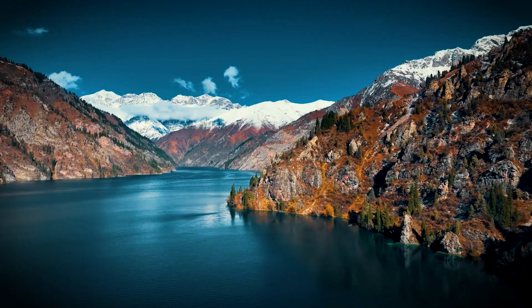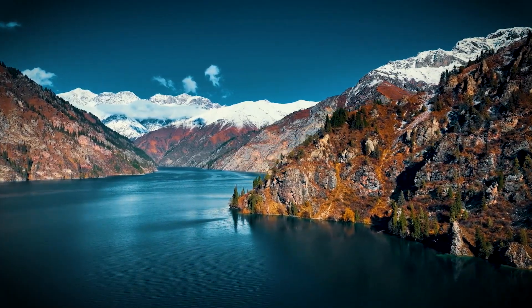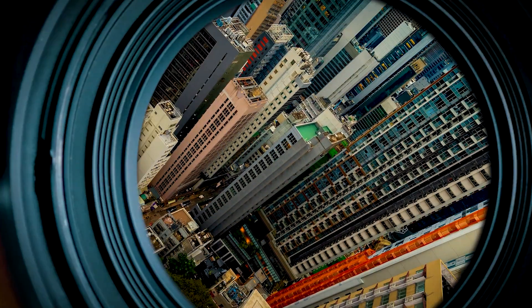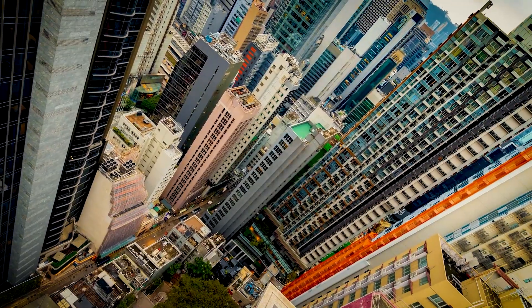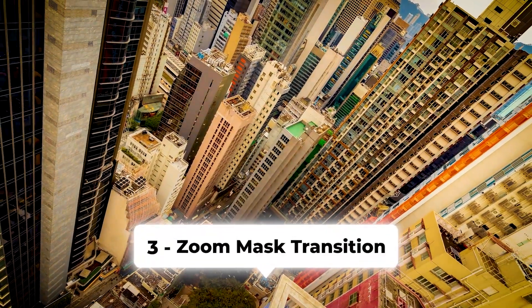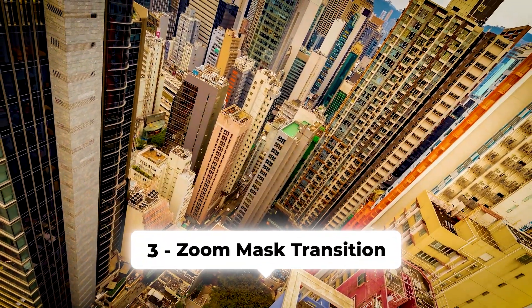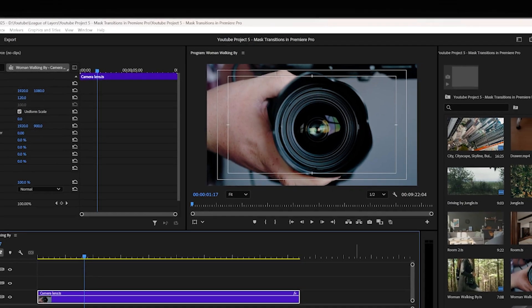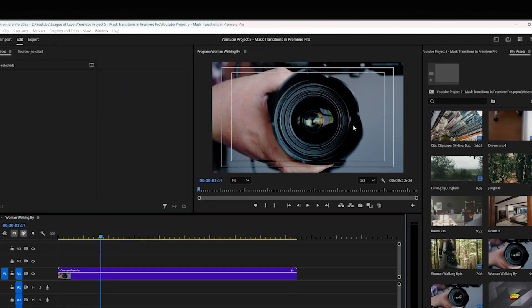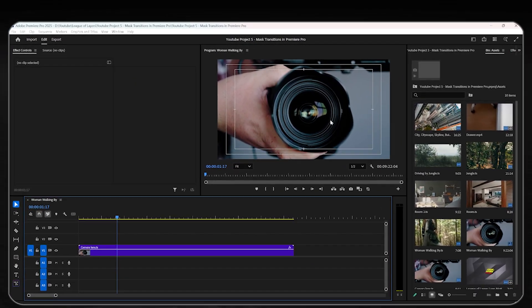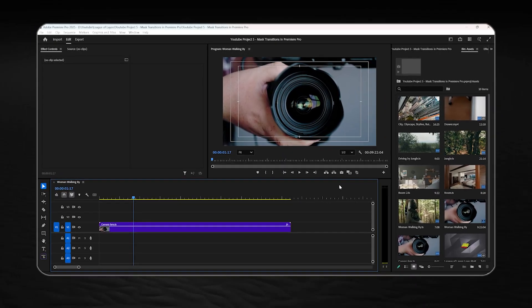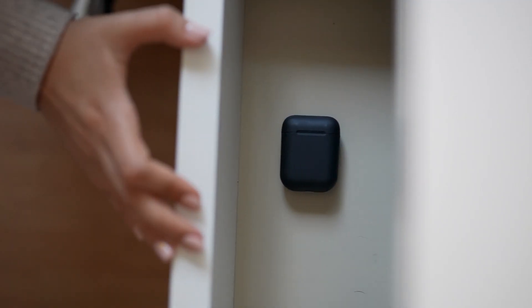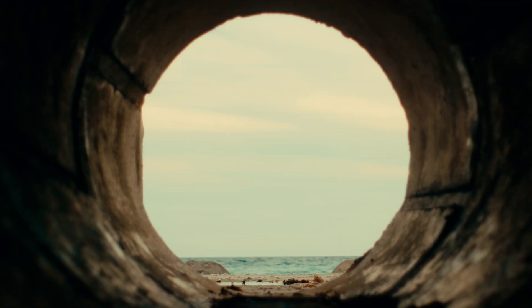And this will take us to the third and final transition which is by far one of the most useful and popular ones called the zoom mask transition. For this part, we need an object that's kinda stable and doesn't move too much. I wanna do it with a camera lens, you can use many other objects like a drawer, an eye and many things.